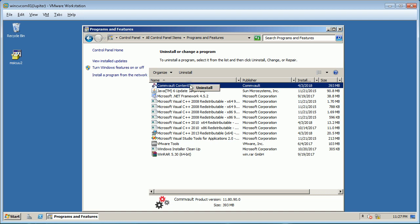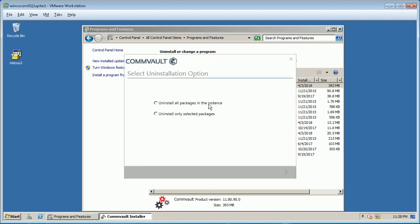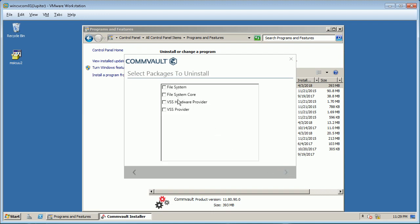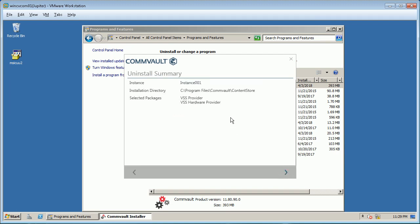Select Commvault Content Store and click Uninstall. In the select uninstallation option, you can choose to either uninstall all packages or uninstall only selected packages. For video purposes we will select the option to uninstall only selected packages. For now let's remove VSS Hardware Provider and VSS Provider agents, but the process remains the same for other agents. Follow on-screen instructions to remove the agent from the server.